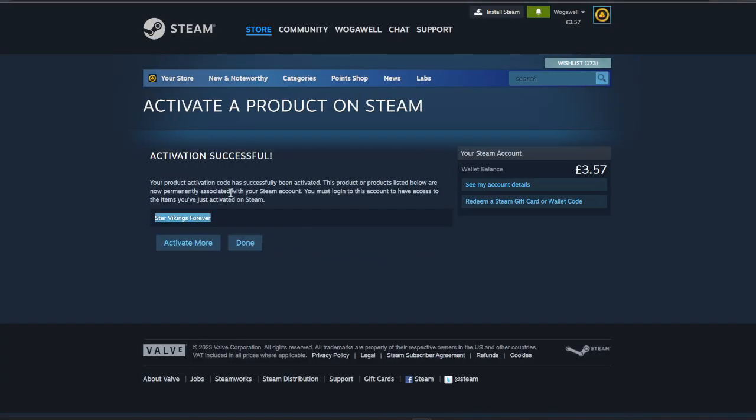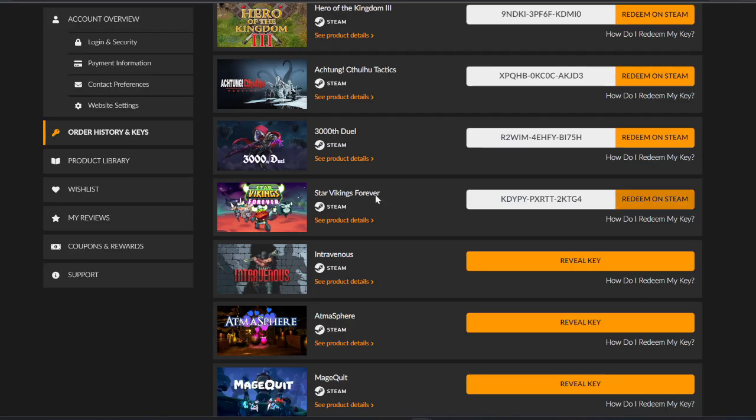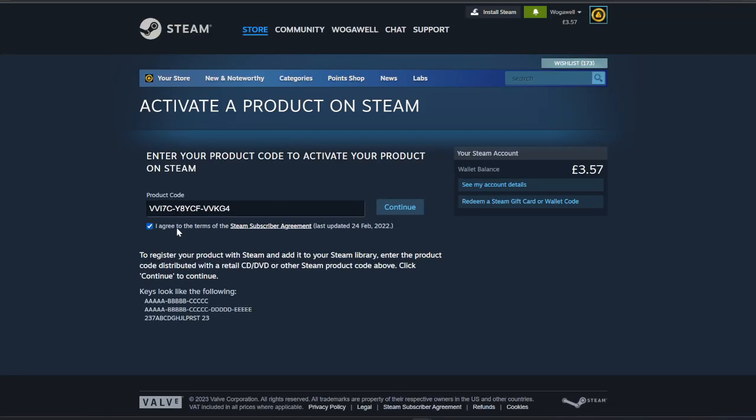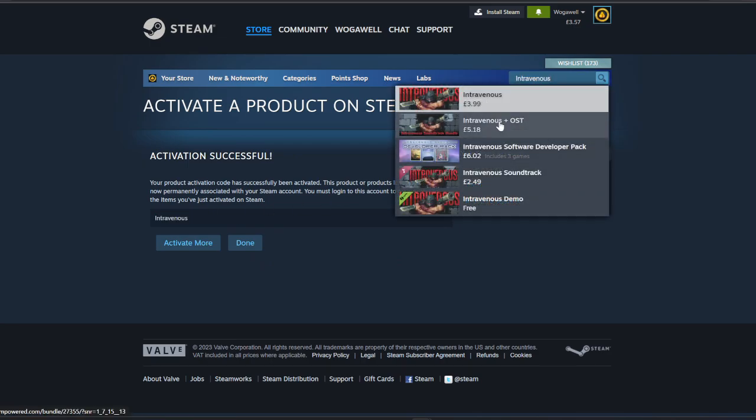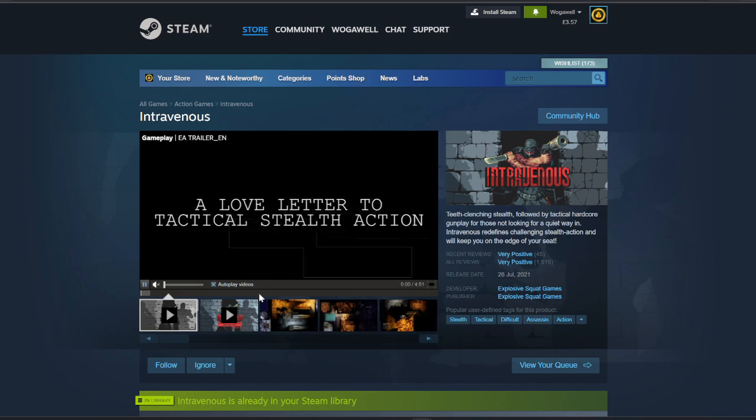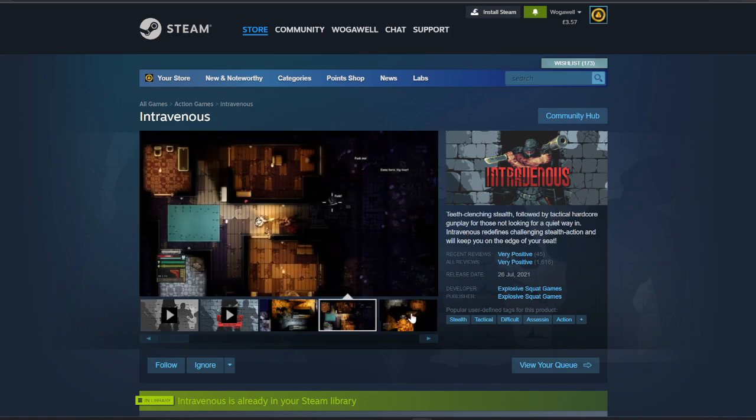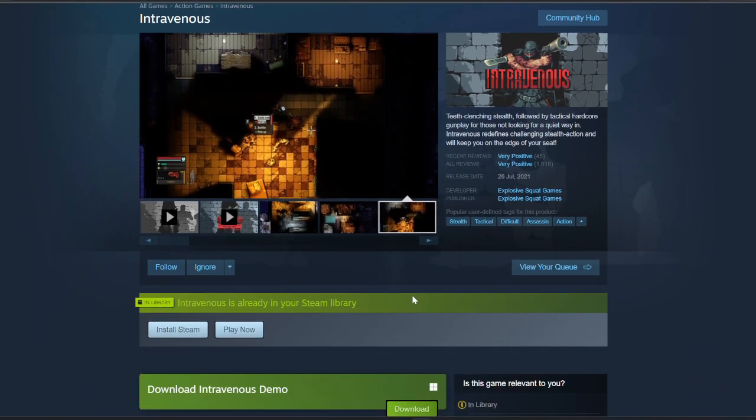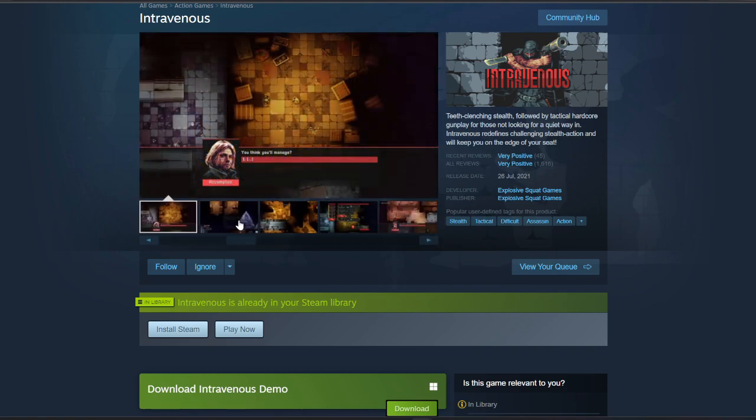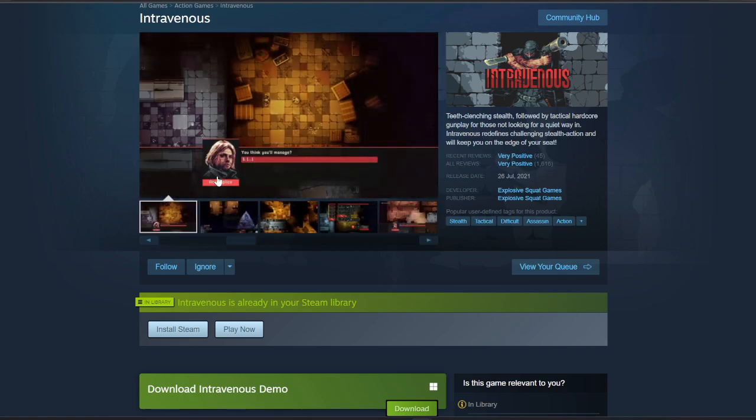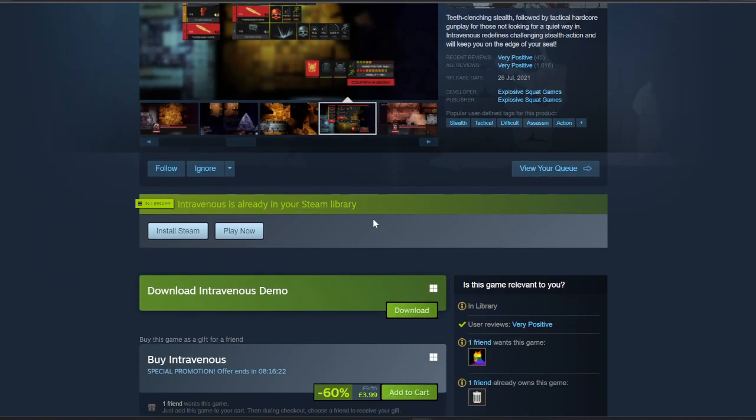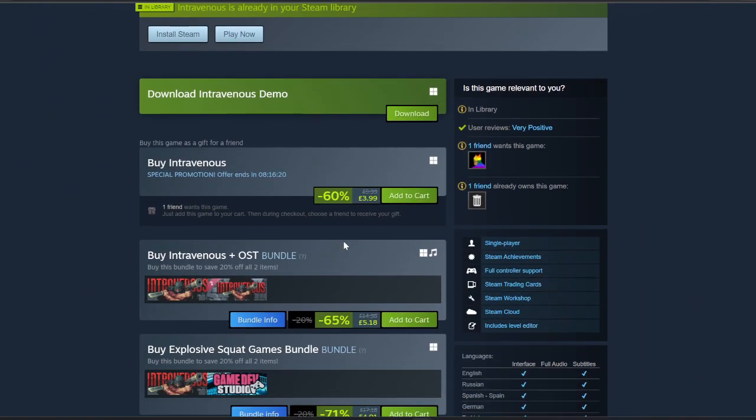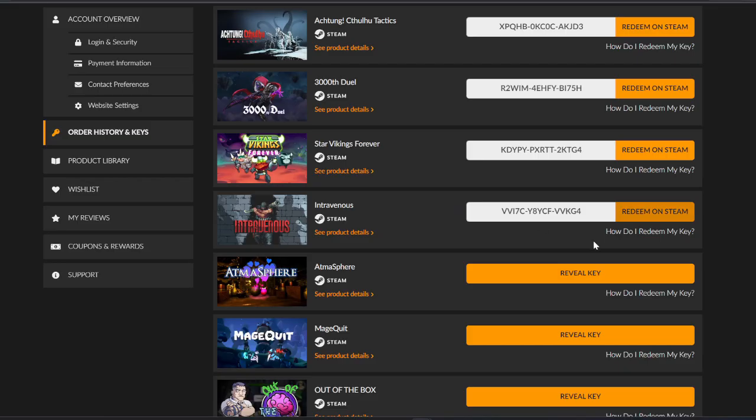Star Vikings Forever. This one looks interesting, I'm not sure if it's just the art style appeals to me. £3.99, very positive reviews. I think I have seen this. Looks like Kurt Cobain. It's got cards as well, that's always an added plus. No duplicates so far, which is always good.